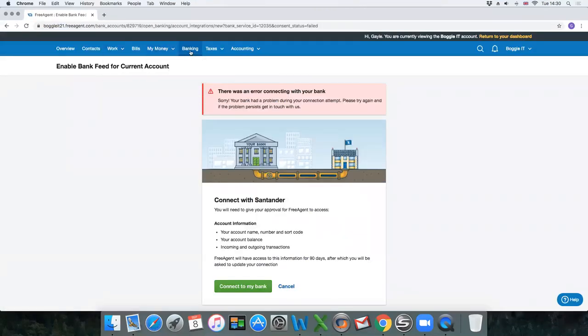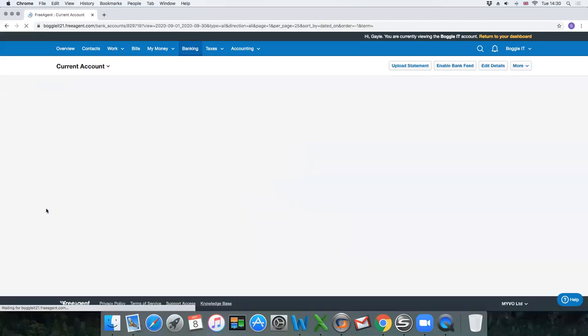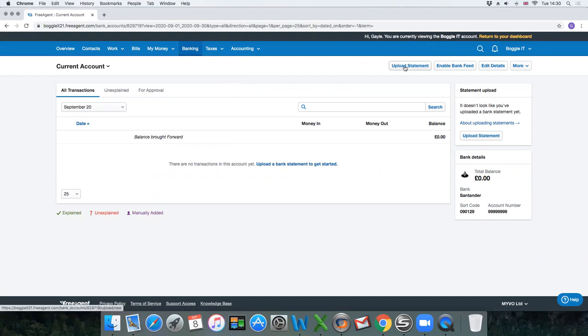Now if for whatever reason you were unable to link in your bank with enable bank feed or it's something you just don't want to do, that's fine. What we can do is upload a statement manually. I would recommend you do this on a regular basis.